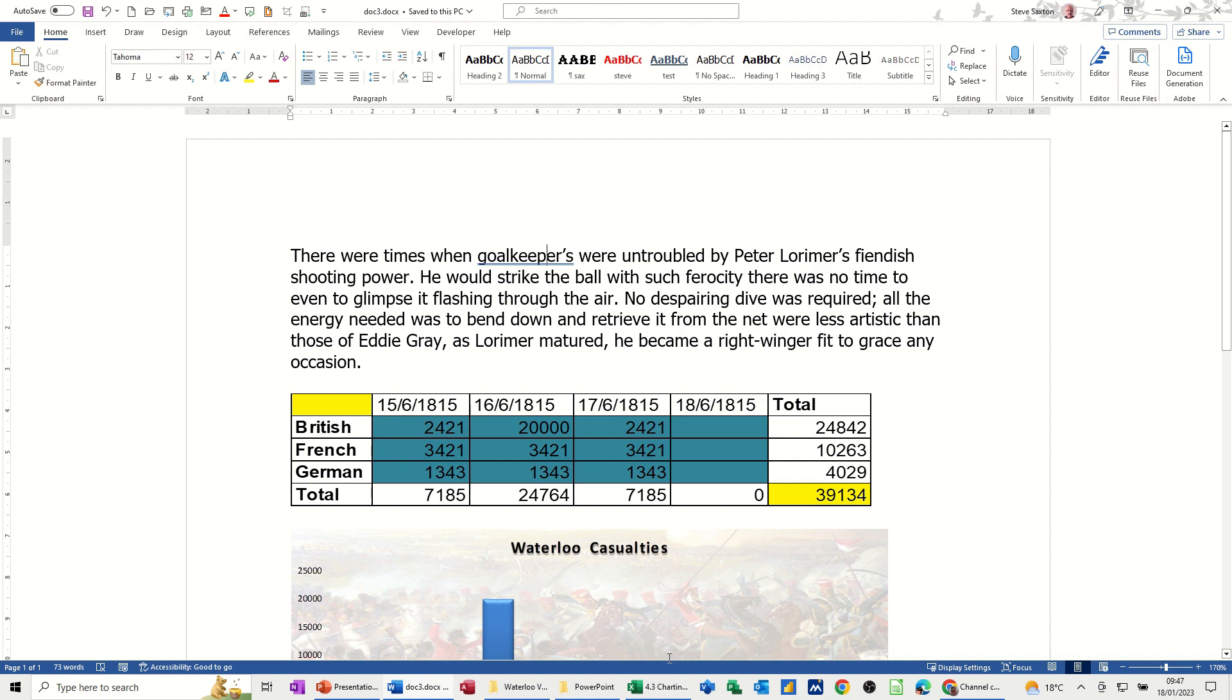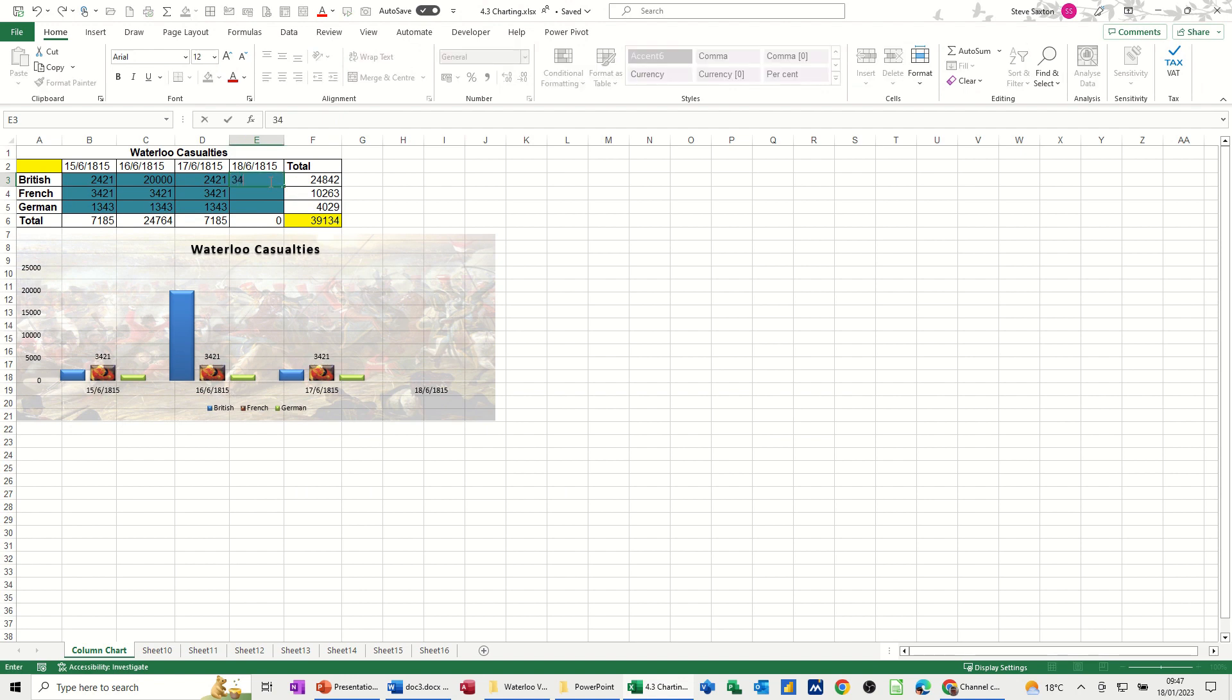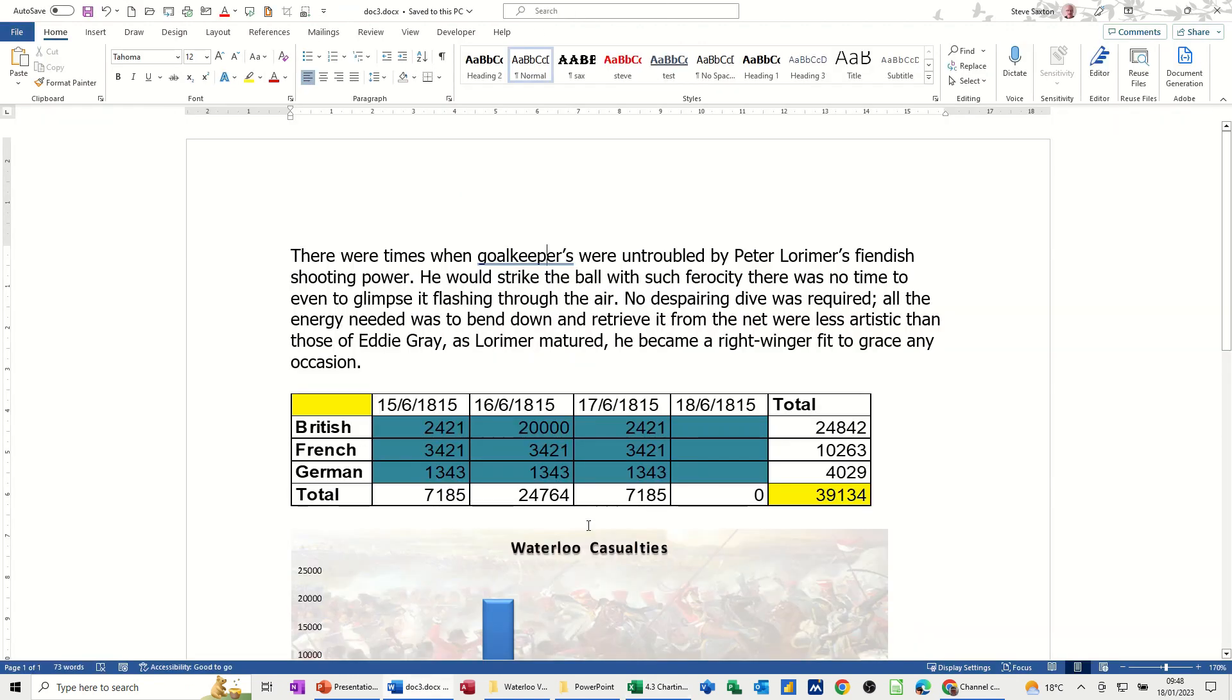Now, if I go back into charting and put some figures in there, so we've just got 3, 4, 5 up there, it hasn't brought it through into this copy.